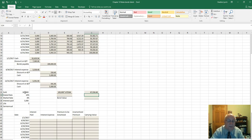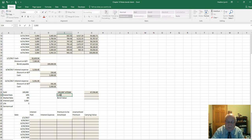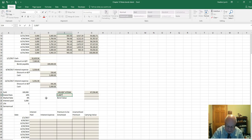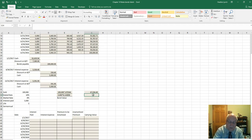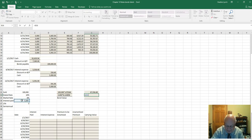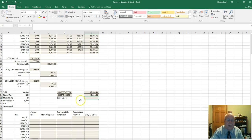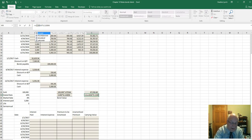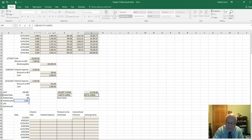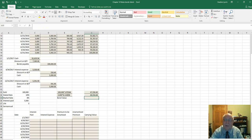That gives us $67,556.40 for the lump sum portion. For the annuity, we use $5,000 times the present value of annuity factor at 4% for ten periods, which is 8.110896, giving approximately $40,554.48. Using the ROUND function to be safe, adding those two together gives us $108,110.88.